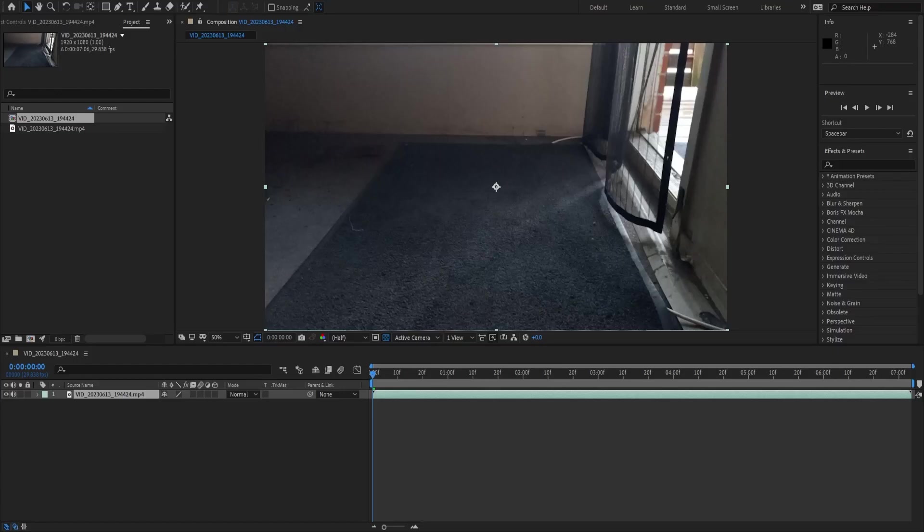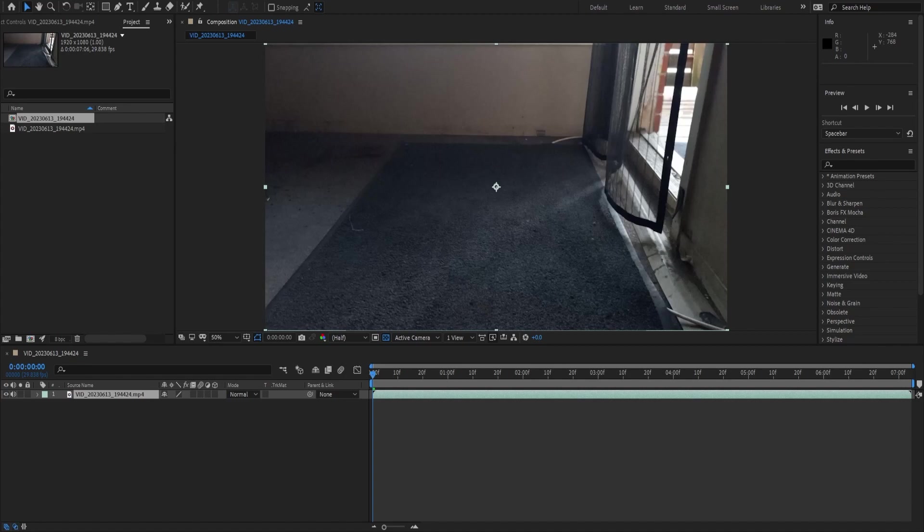Hello everybody, Cody McIntyre here from BossPosts3D and today I'm going to be showing you how to get After Effects cameras into Blender very easily without the bullshit. So without further ado, let's get started here.